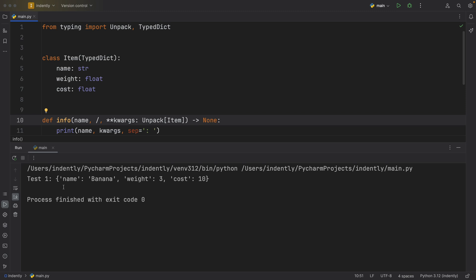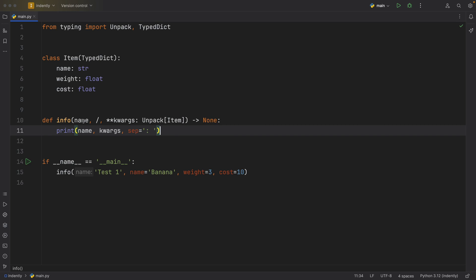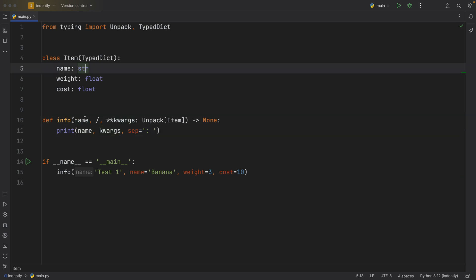We're going to get test one plus the dictionary that we get from the keyword arguments. So just in case you have any names that clash between your data structure here and your positional arguments, just remember to force it by using this slash.